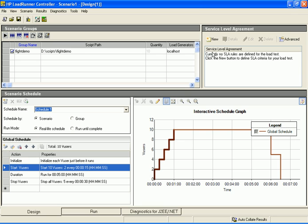Another new feature of LoadRunner 9 is the ability to define service level agreement criteria for your load test. These service level agreements, or SLAs, can be defined in the service level agreement pane in the upper right corner of the design view. They can be defined here prior to running the load test, or you can define them in analysis after running the load test. You can learn more about the SLA feature in the service level agreement demo that is available on the README page.